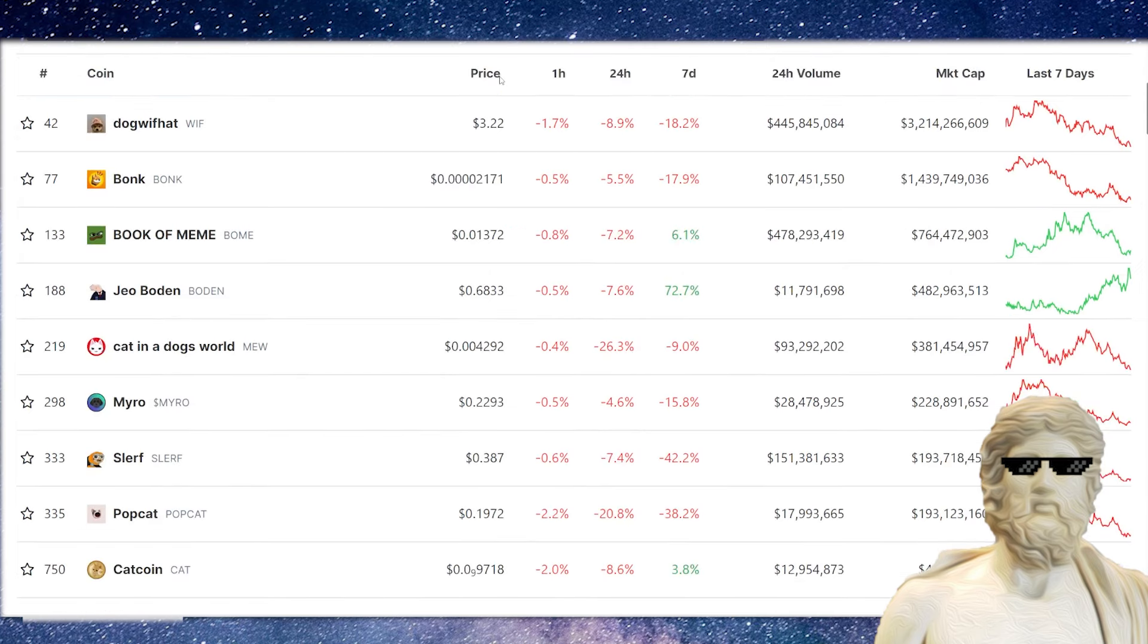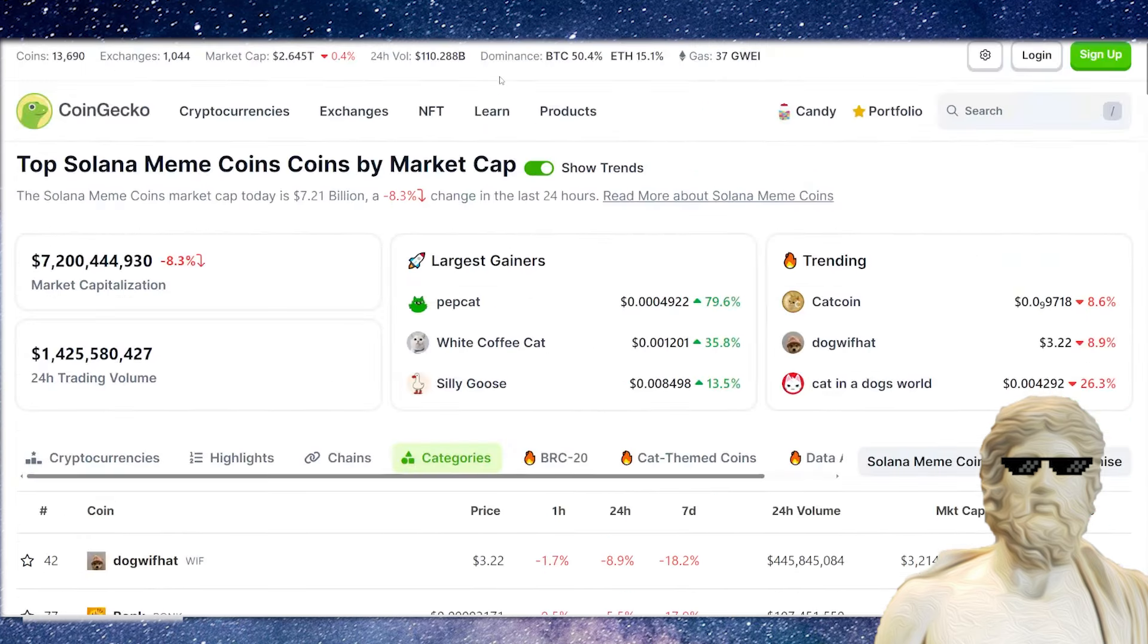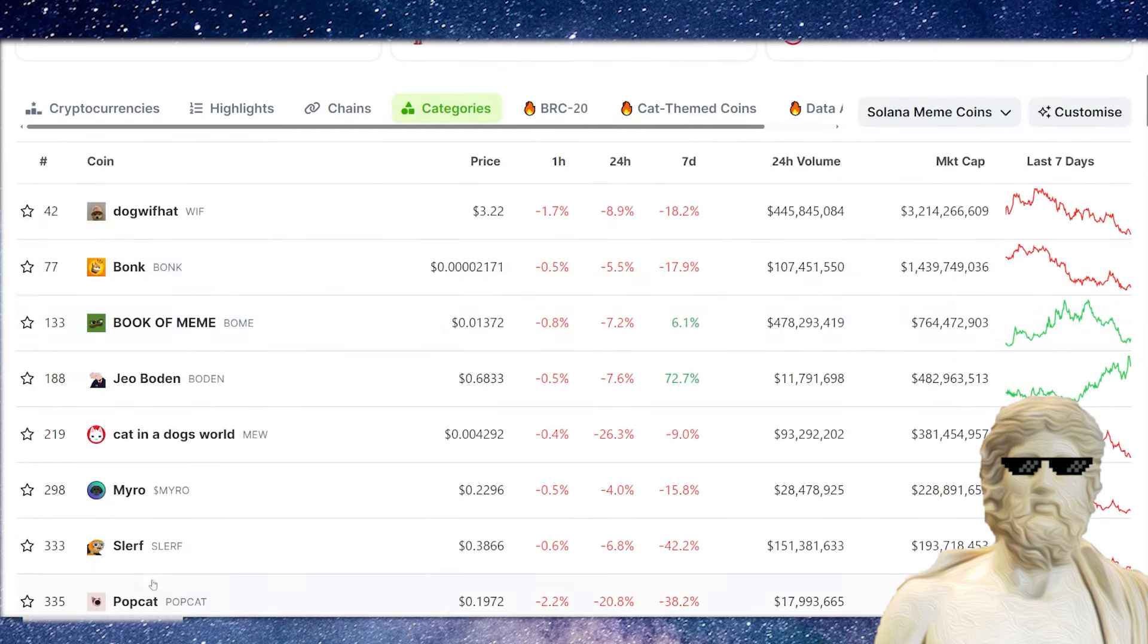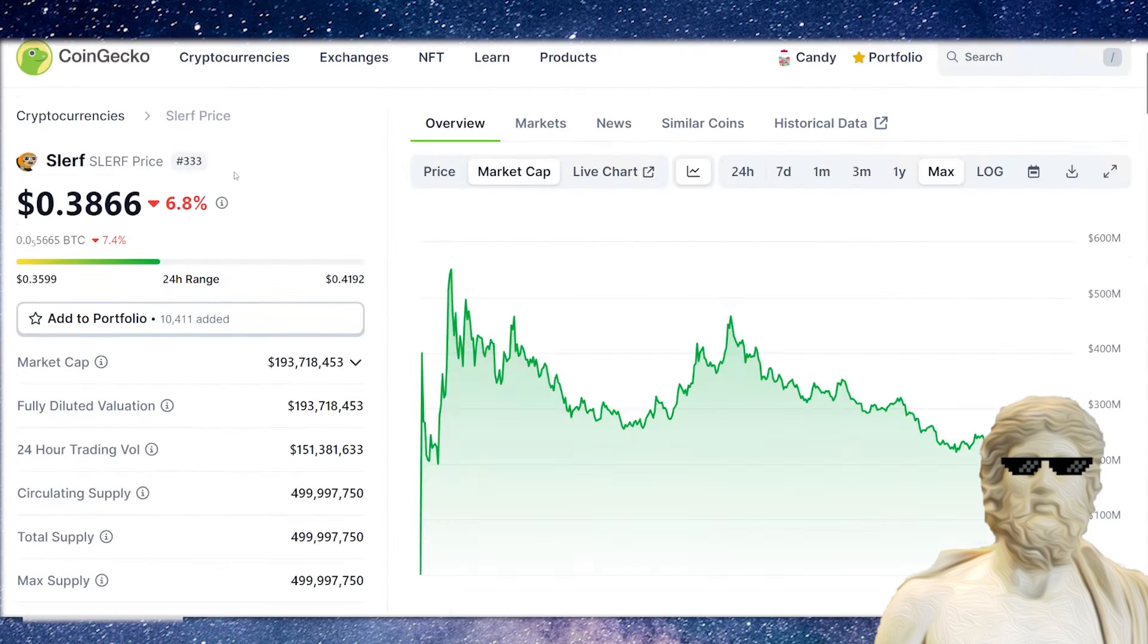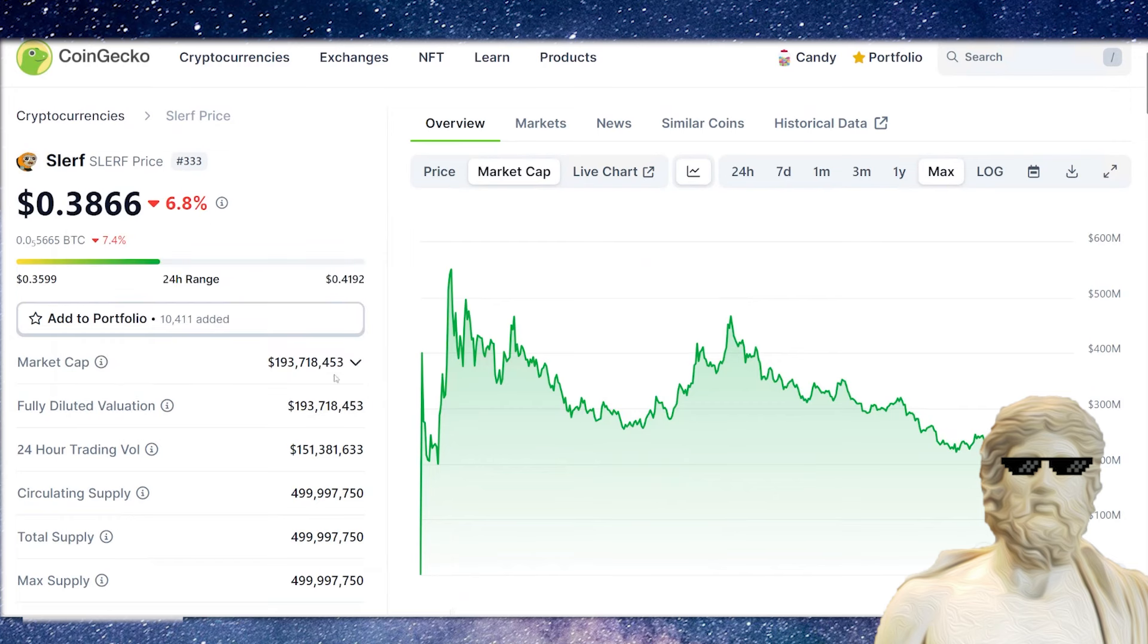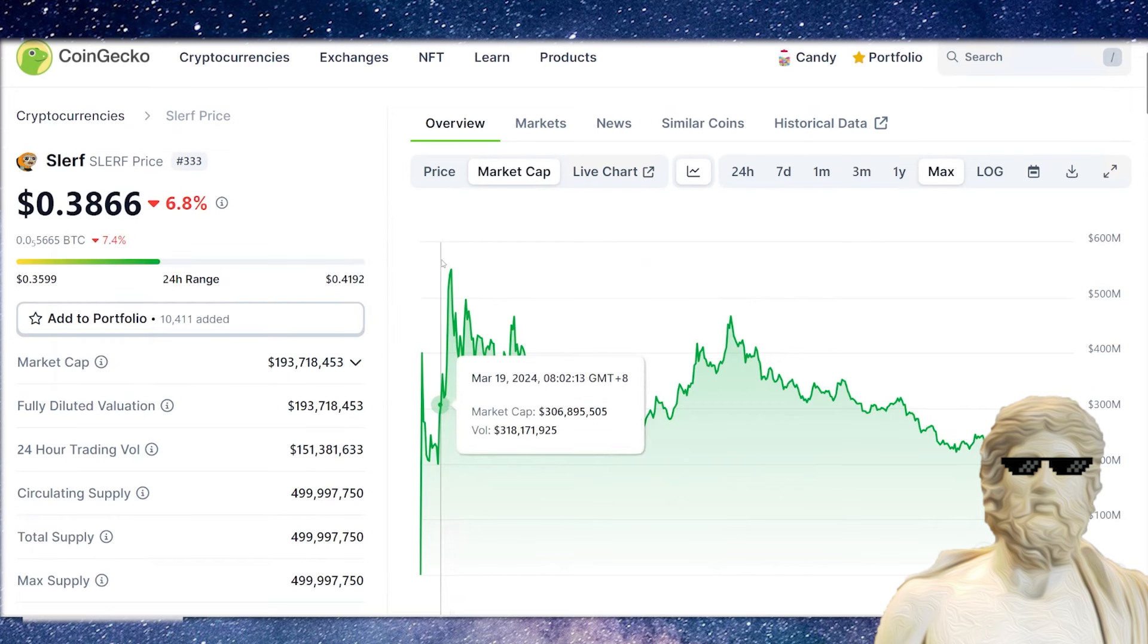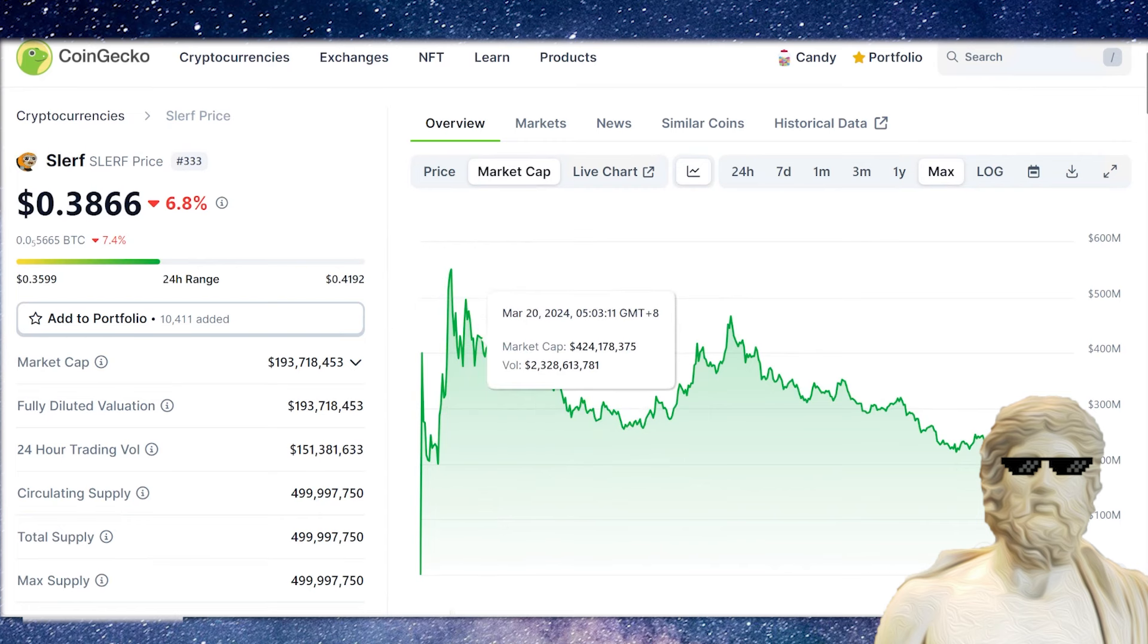Some of these meme coins in the crypto market, particularly on Solana, have been absolutely phenomenal. Some of them have got into the billions of dollars of market cap. You've got Dogwifhat, $3 billion. You've got Bonk, $1 billion plus. And you've also got this other crypto called Slurf, which rocketed onto the cryptocurrency market. It's trading at the moment at $193 million in market cap, but in the past, this one actually exceeded more than half a billion dollars in market cap.